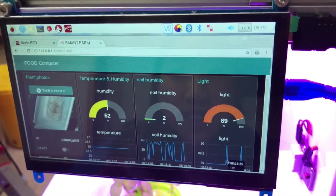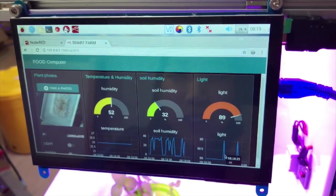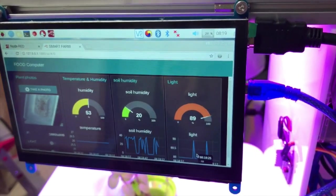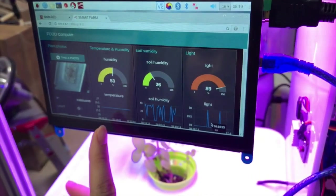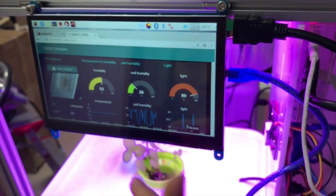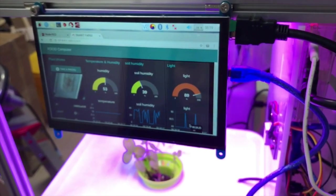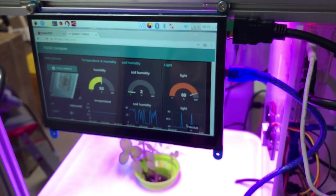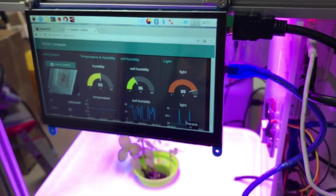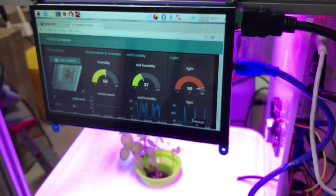So as you can see, there are four features that we are currently collecting values for: temperature and humidity, soil humidity, light, and a fourth one. But that one is currently not on display because we're not using it for the particular plant we are growing.